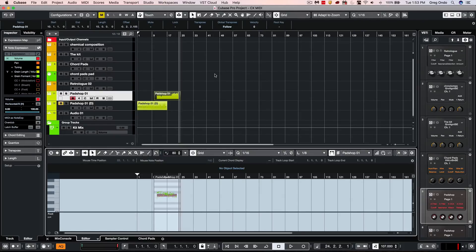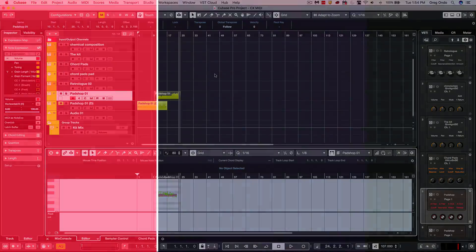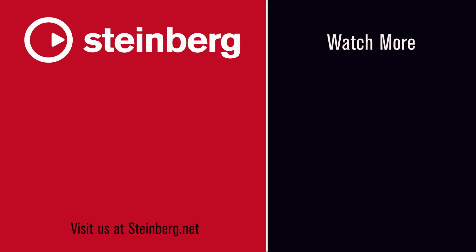As you can see, the new content, the new functionality in Groove Agent SE5, and the inclusion of support for MPE controllers allows you to have great MIDI functionality and the ability to create new and fresh exciting sounds in your Cubase Pro 10. If you found this video helpful, please feel free to like the video and to subscribe to the channel.